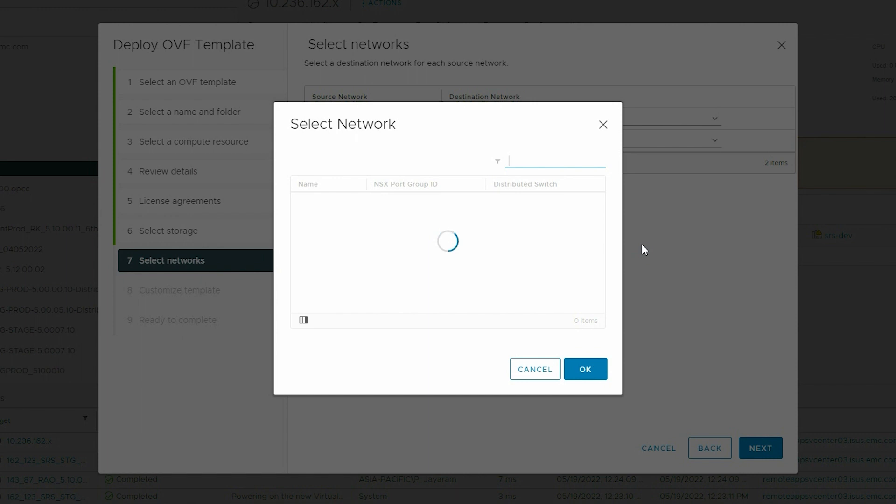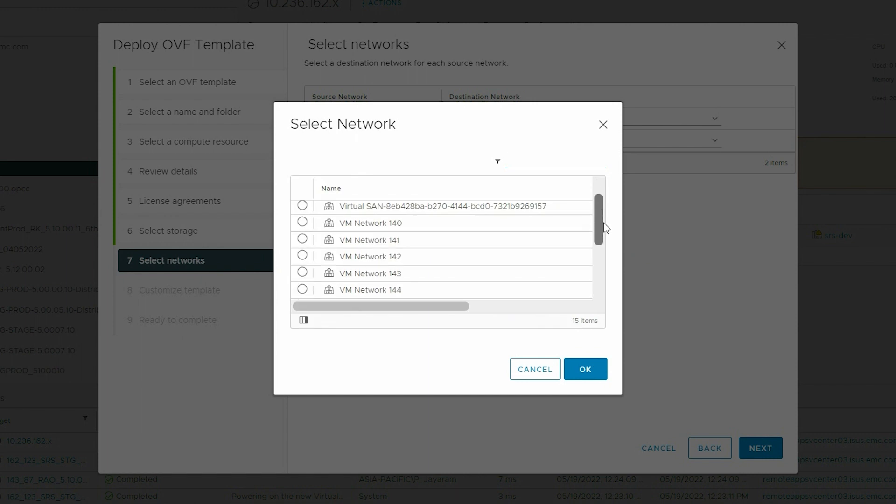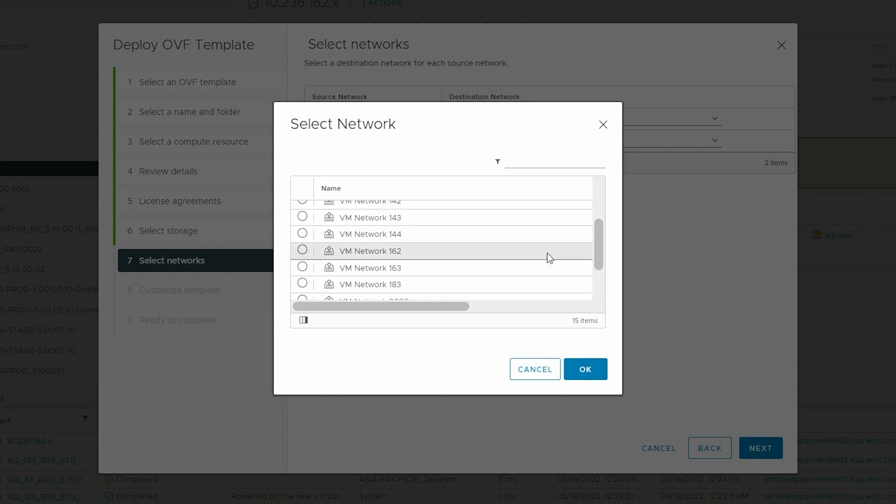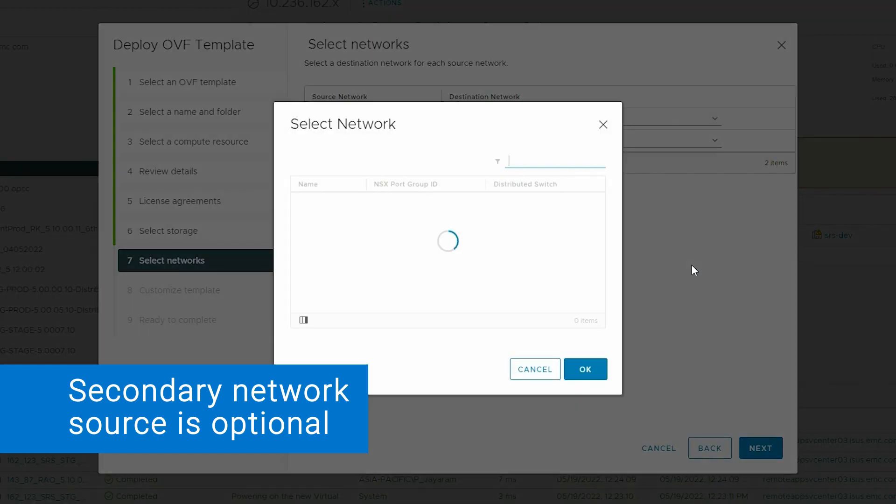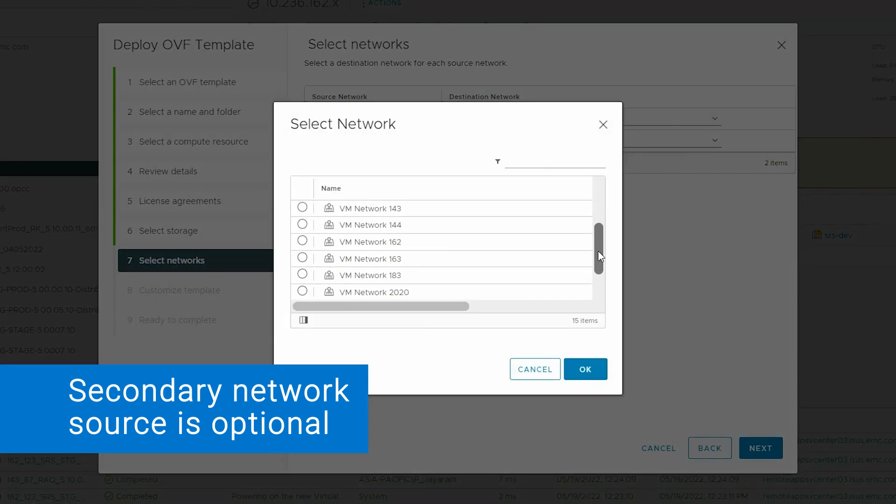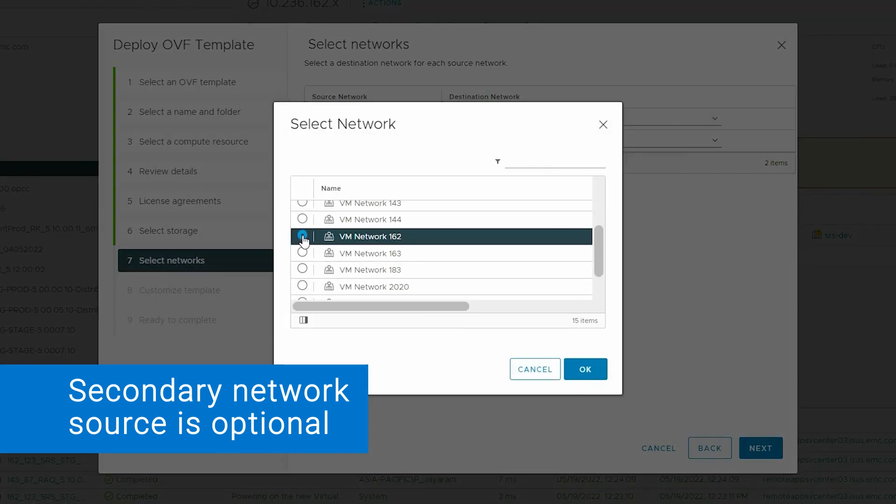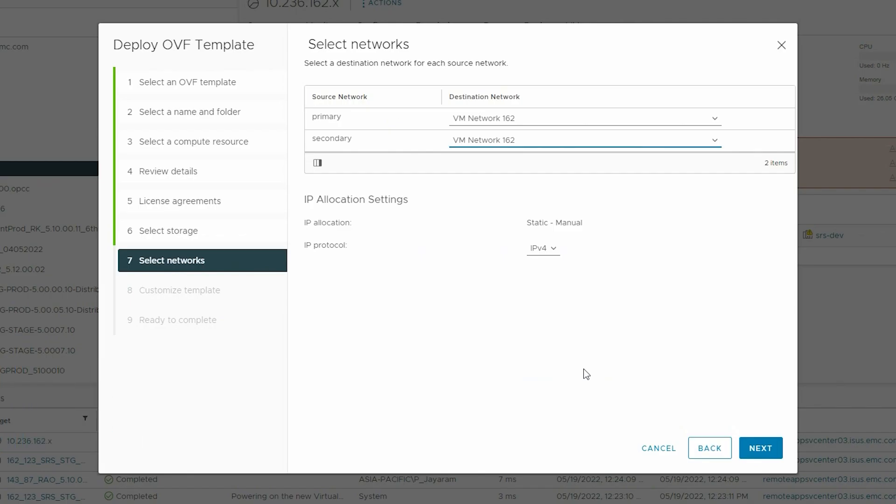Select the Required Storage and click Next. Select the Primary and Secondary Destination Network and then select IPv4 as the IP Protocol.